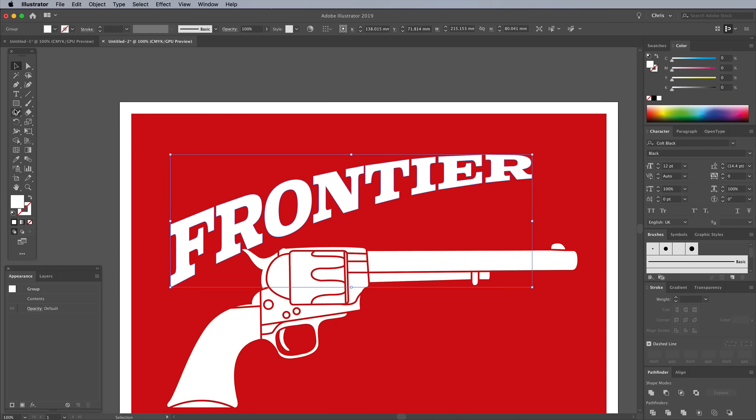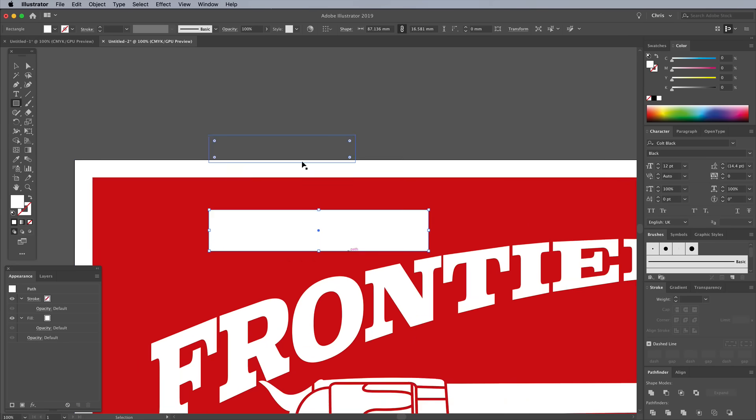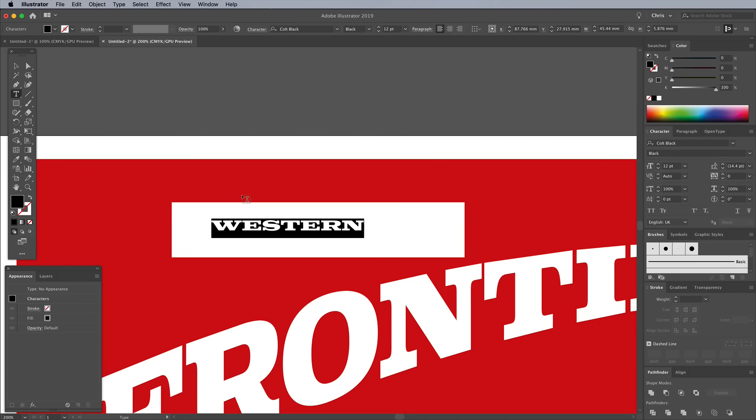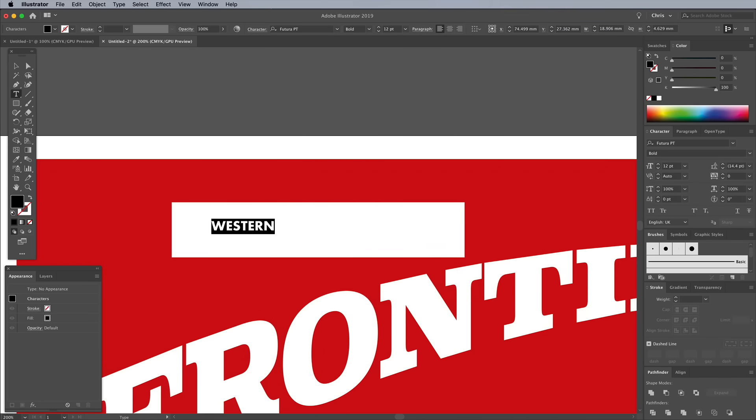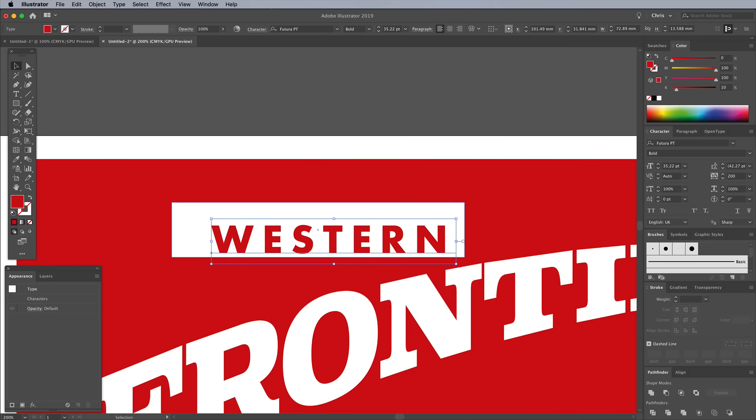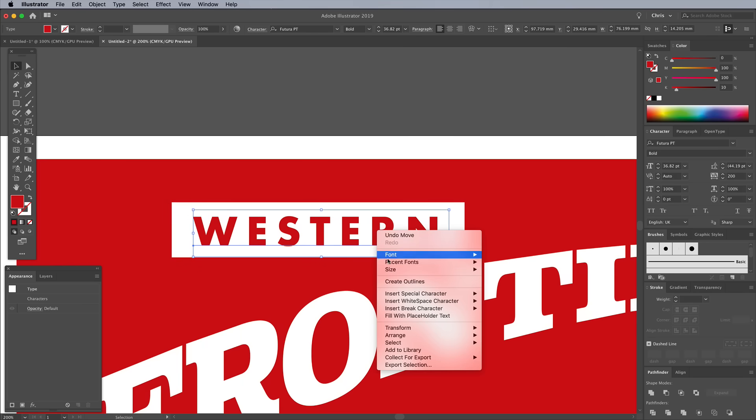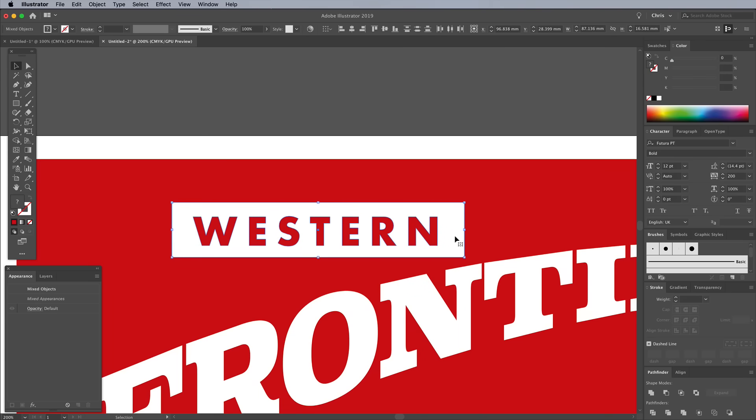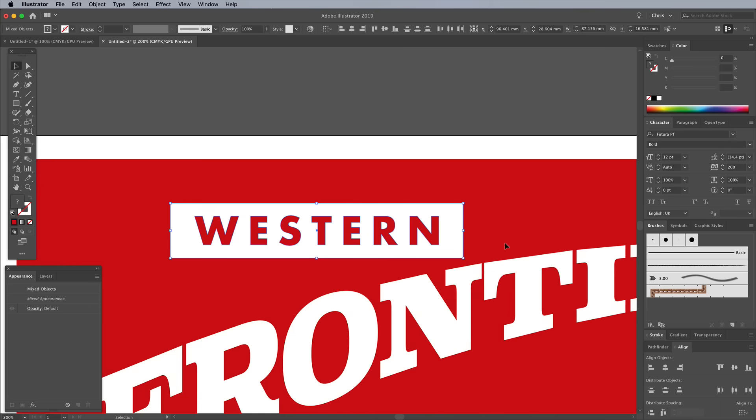Use the Rectangle tool to draw a shape as the basis for a banner graphic. Place some text on top to complete the fictional Western Frontier brand name. Here I'm using Futura Bold, also available on the Adobe Fonts Library, but with the tracking set to 200. Give this text the same red fill as the background by using the eyedropper to sample the hue. To accurately line up the text with the banner, first it needs converting to outlines from the right-click menu. Hold Shift to select both objects, then they can be aligned horizontally and vertically using the Align panel.